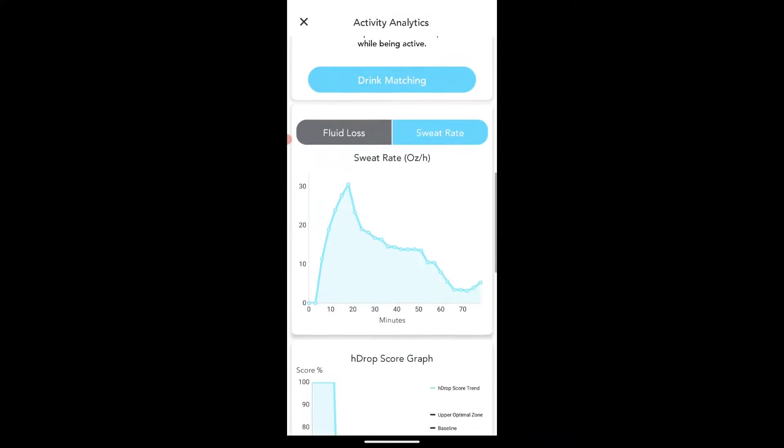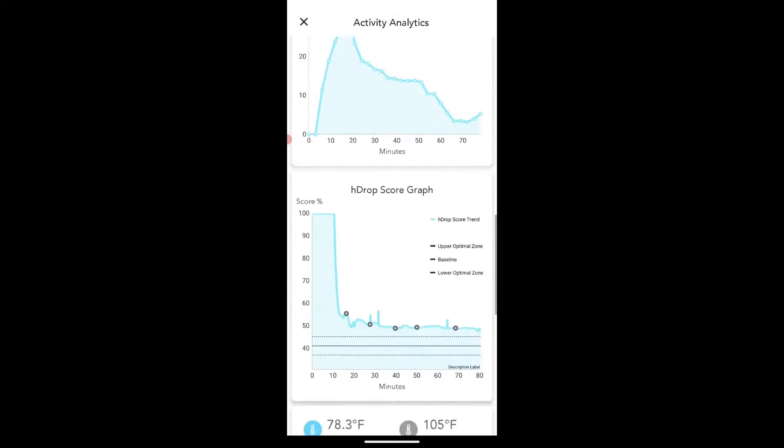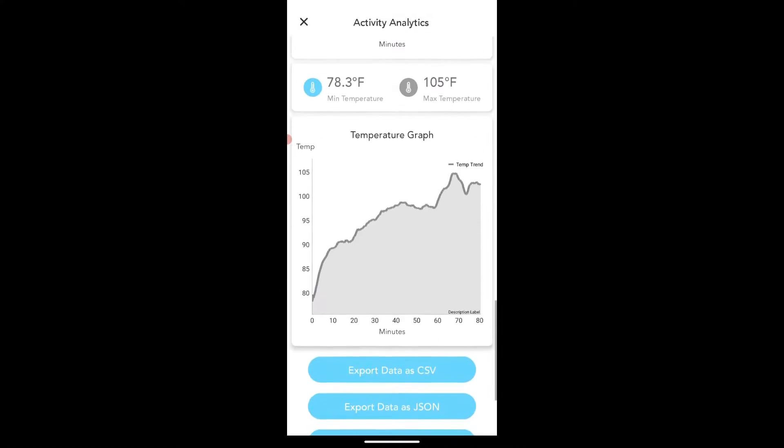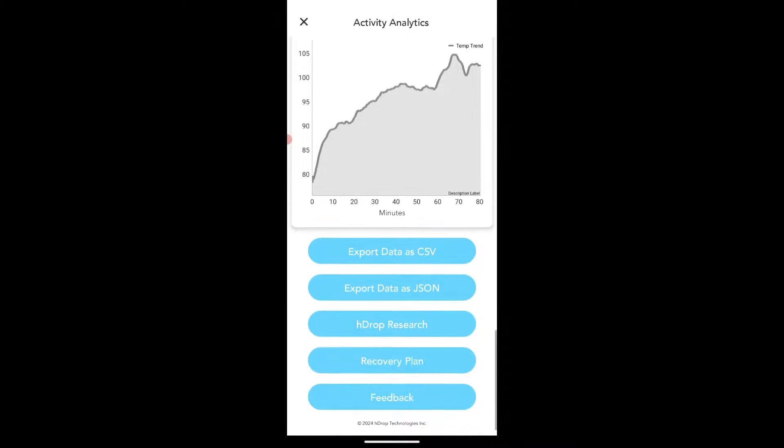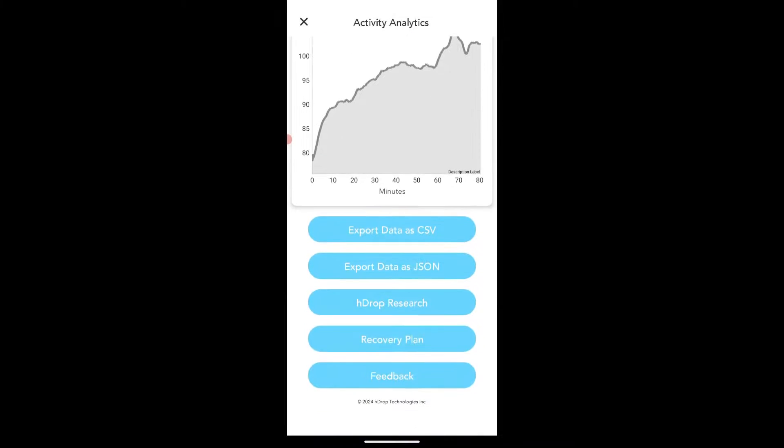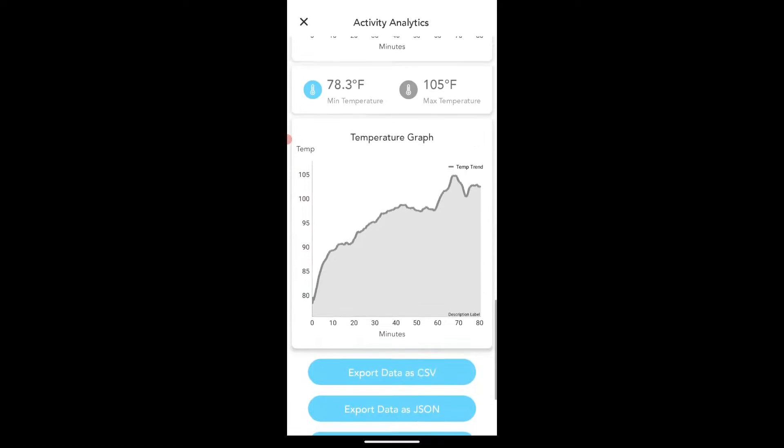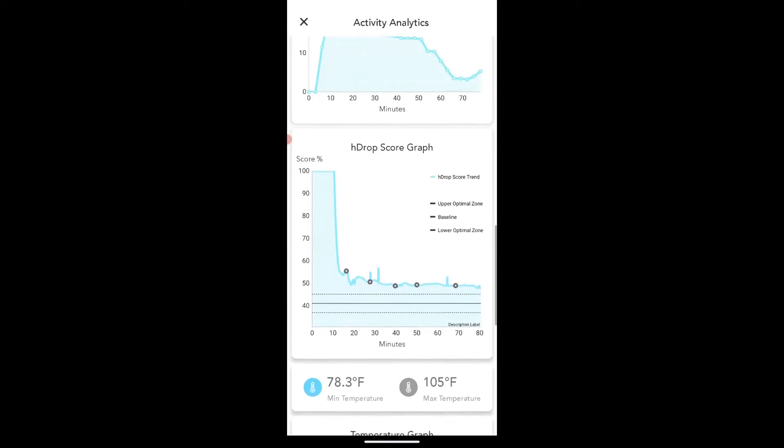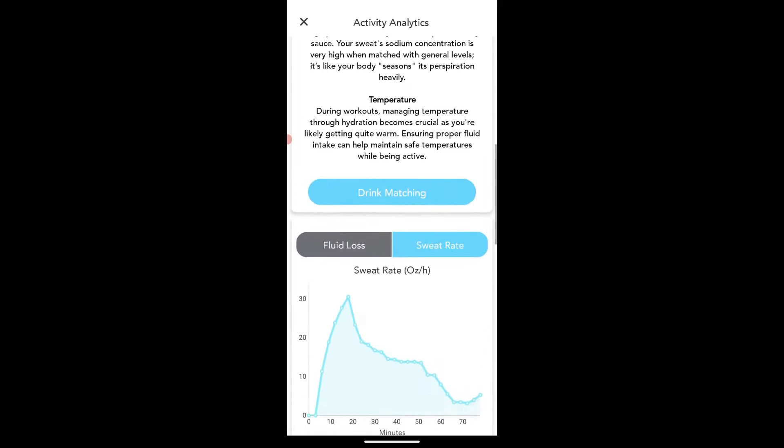And then we go down into some charts. We've got the fluid loss, sweat rate, and all of this has been seen on the charts. And then down here, we've got a recovery plan, exporting options, and a few other things.